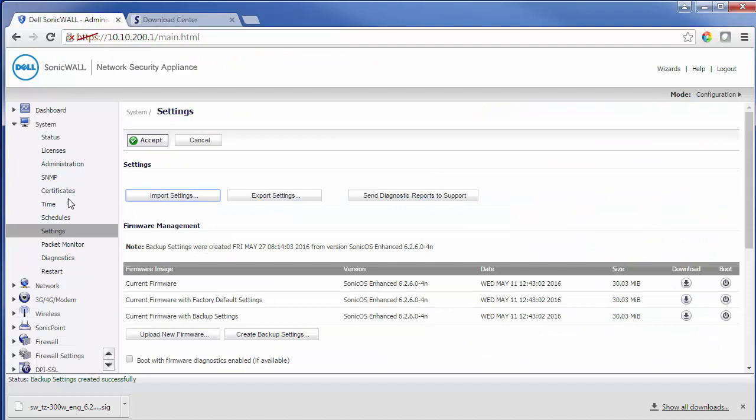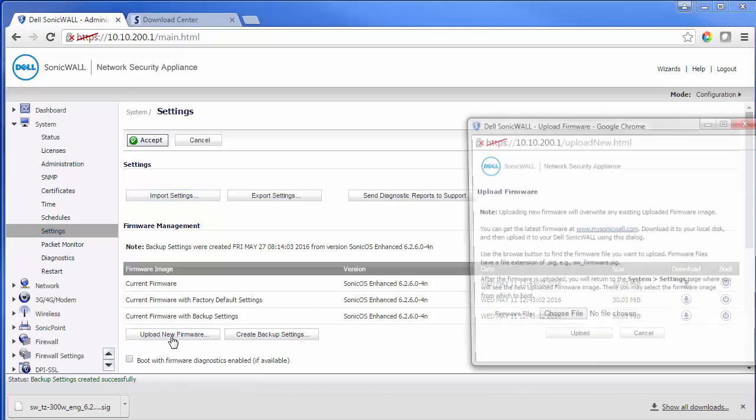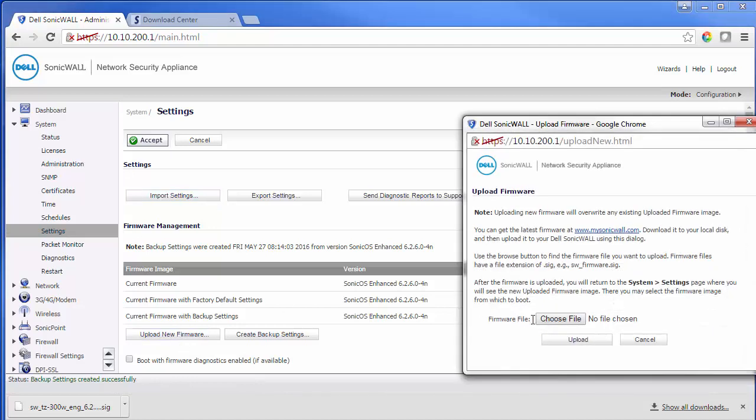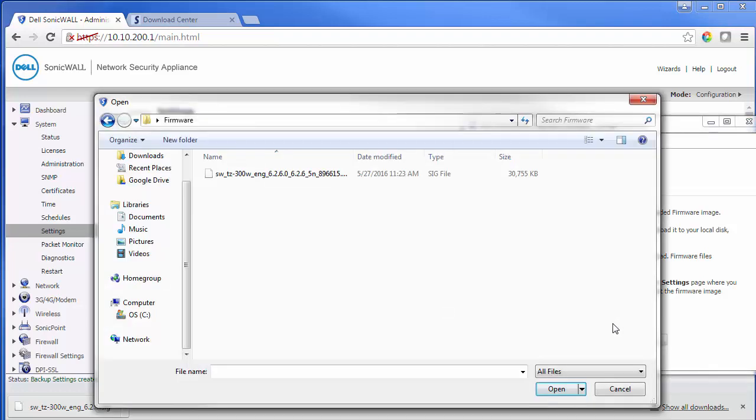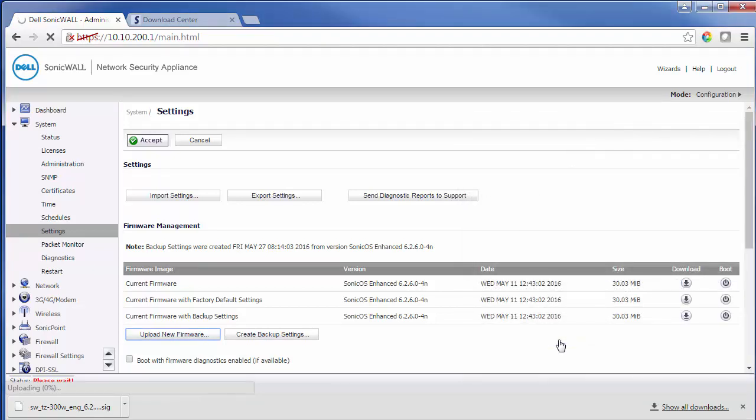From the firewall we'll go to system and then settings. From here we'll choose the file that we downloaded. Then we'll choose the upload option.